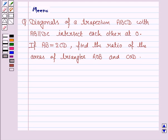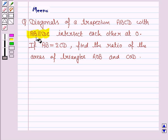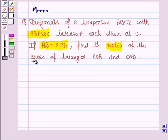Hello students, let's work out the following problem. It says diagonals of a trapezium ABCD with AB parallel to DC intersect each other at O. If AB is twice of CD, find the ratio of the areas of the triangles AOB and COD.